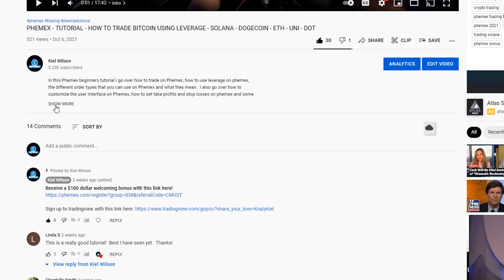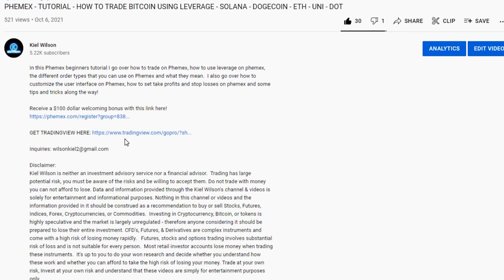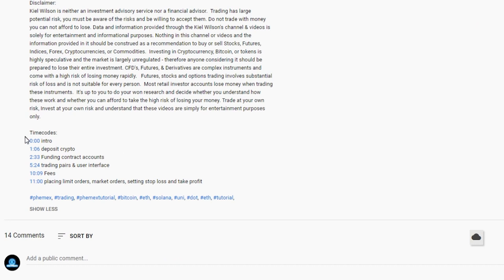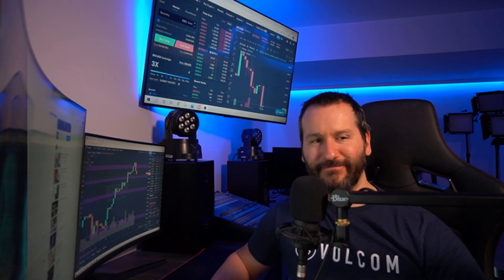I've also left some time codes in the description down below so feel free to skip ahead to the section that might be most relevant to you. Don't forget to like and subscribe and let's get into the video.